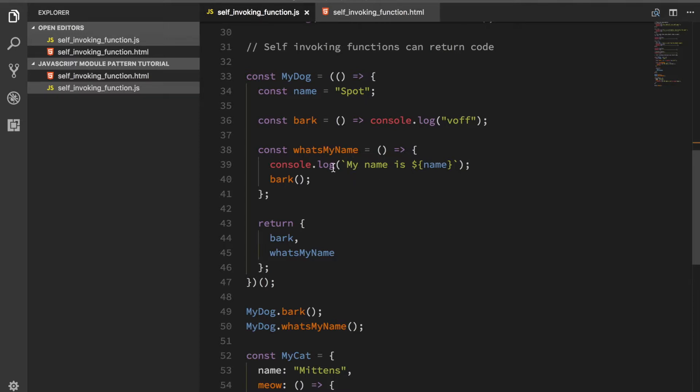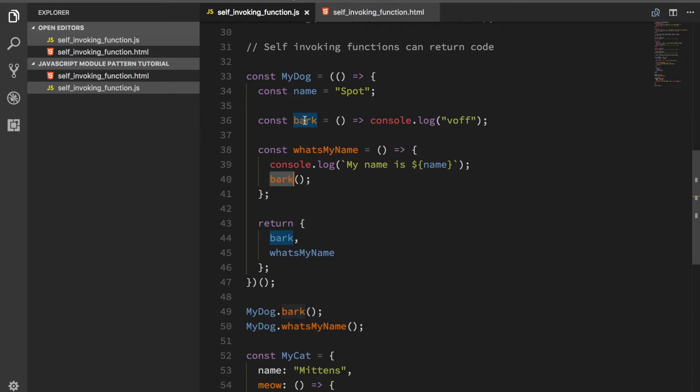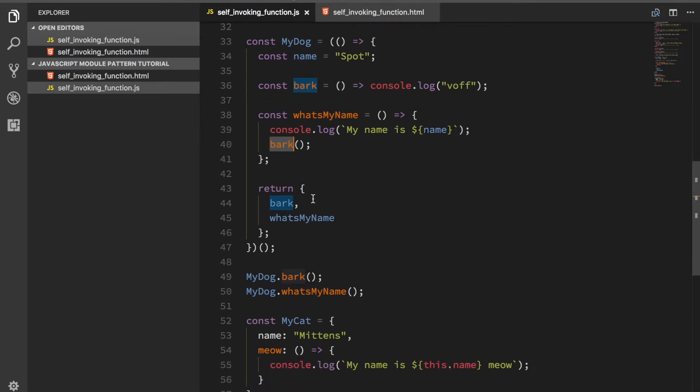This function basically just reaches up here. Remember that box analogy I had? You have this function inside of another function, so I can reach name up there from inside of here. Same thing here, this function here can reach it up there and then I return an object that holds this information.